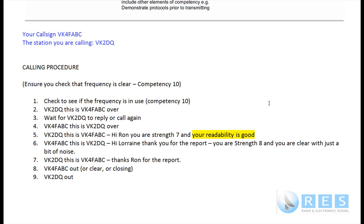I reply to you: 'VK4FABC, this is VK2DQ. Thank you for the report. You are strength 8 and you are clear with just a bit of noise.' I've given you a simple signal report as well. You don't have to go into complex signal reports — just a strength reading off the S-meter and a plain English statement on what they sound like.